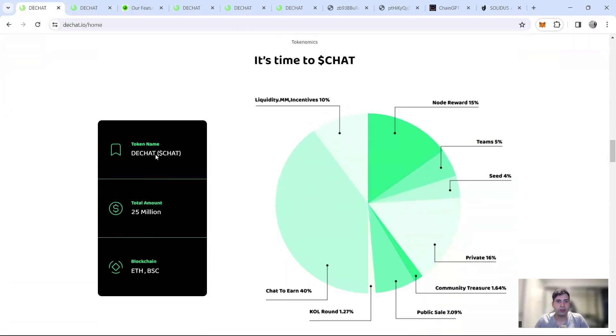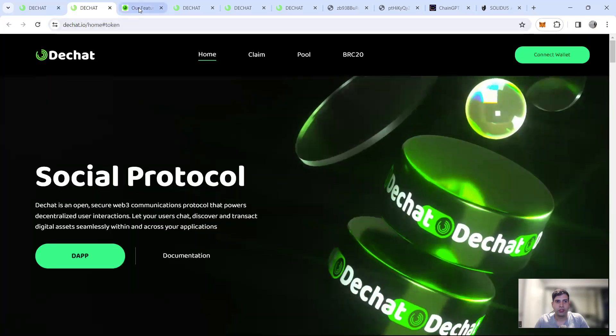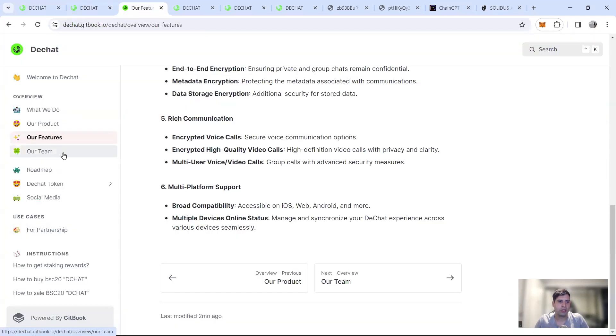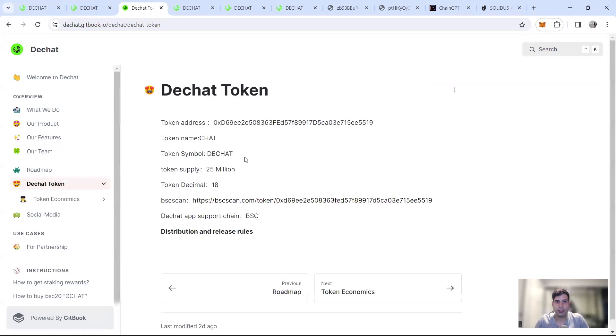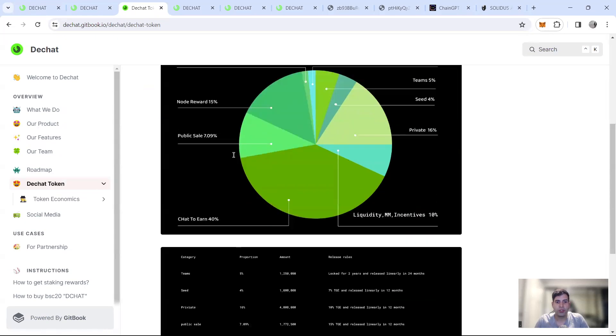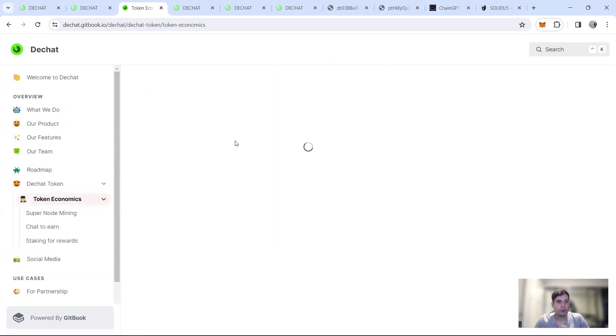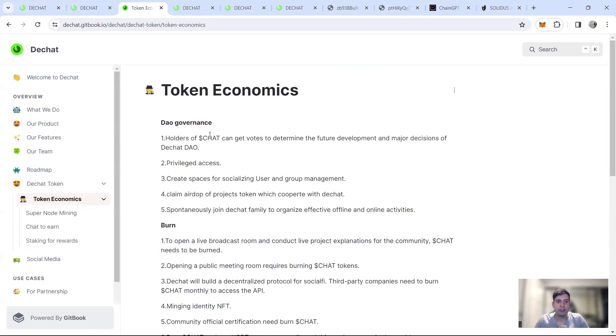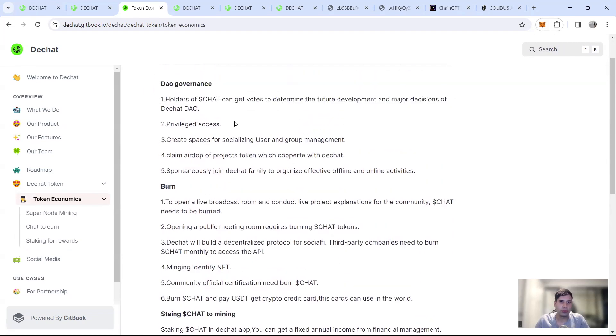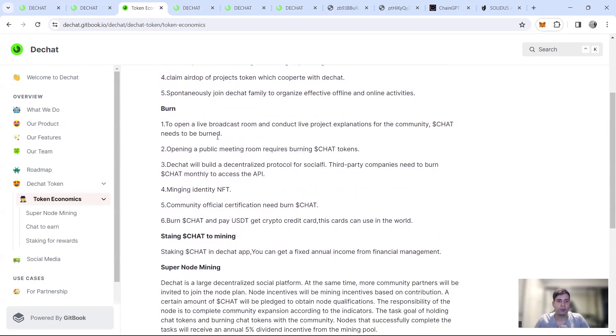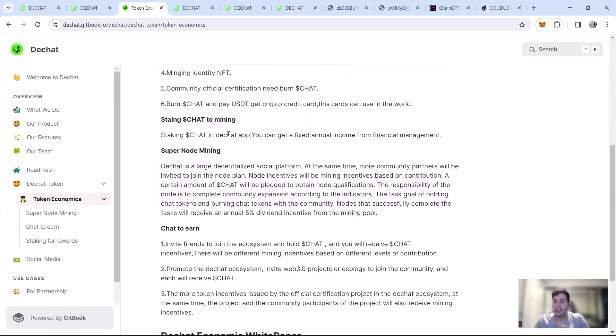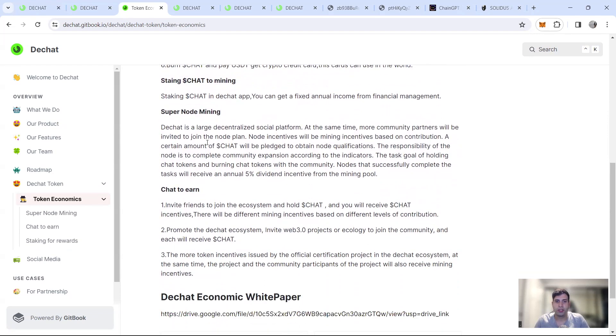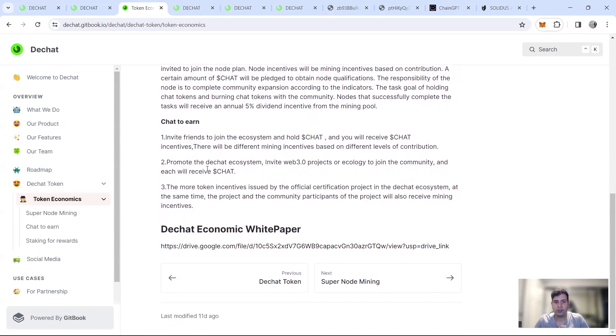So the token they have is dchat and the utility of the token is obviously it's a platform's token as the key currency and the DAO governance. So obviously voting and governance for the project privilege access to the new deals that they have socializing group management, airdrop burn is just a function of what they do. Staking to mine token, being a super node mining because it's a protocol and then chat to end function.